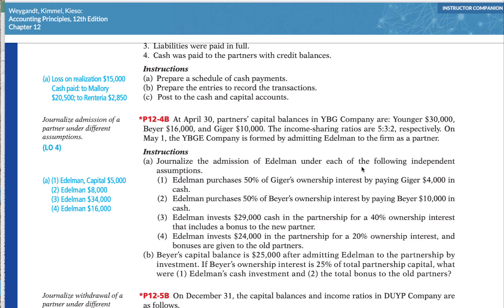Hello and welcome back to our final demo video. In this video we're going to look at problem 12-4B, which will help you out with your homework problem 12-4A. We have three partners with various balances in their capital accounts: Younger has $30,000, Bayer has $16,000, and Geiger has $10,000. Their sharing ratio is five to three to two. On May 1st, the YBG company is formed and they admitted Elderman to the firm as a partner.